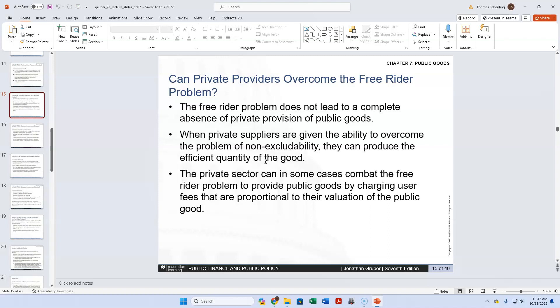Enforcement just becomes problematic. You can kick someone out for not paying property taxes, but it's a lengthy process. You can stop people from using the library if they don't have a driver's license, but that seems quite cruel — the whole goal of the library is not to exclude people. With all of these things, you have to weigh the balance of whether it's worth it to try to control the free rider problem.